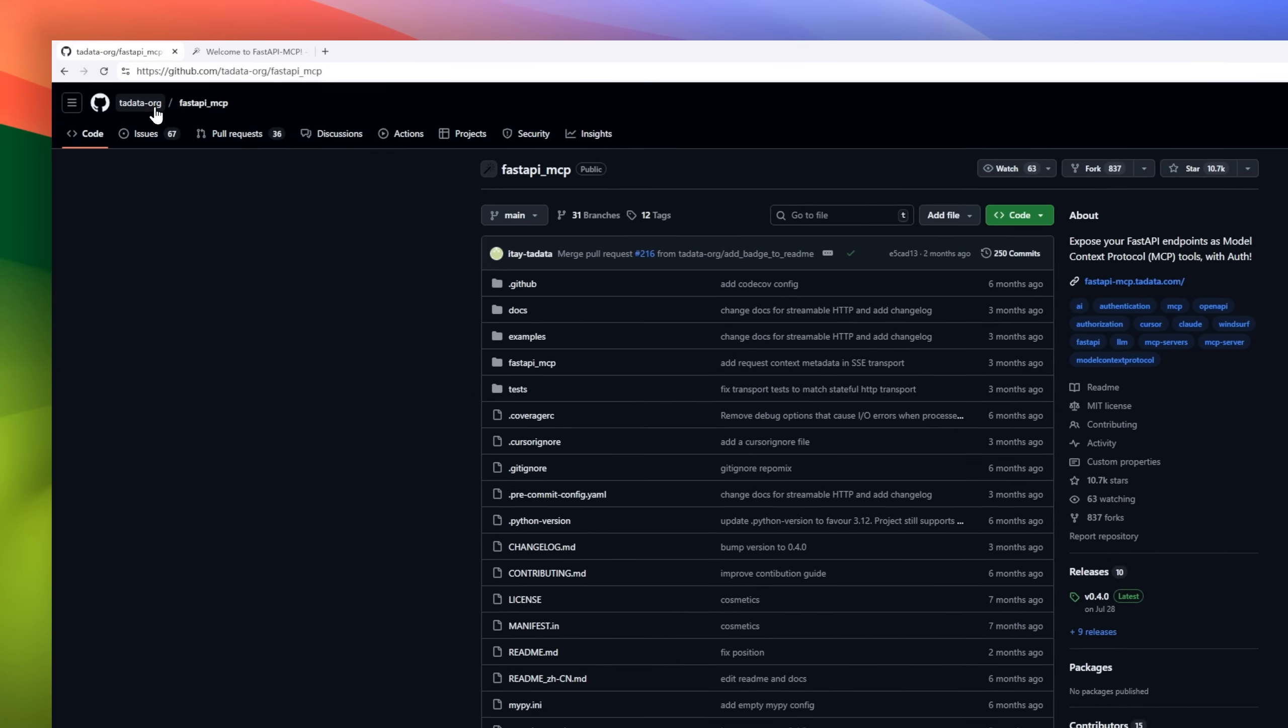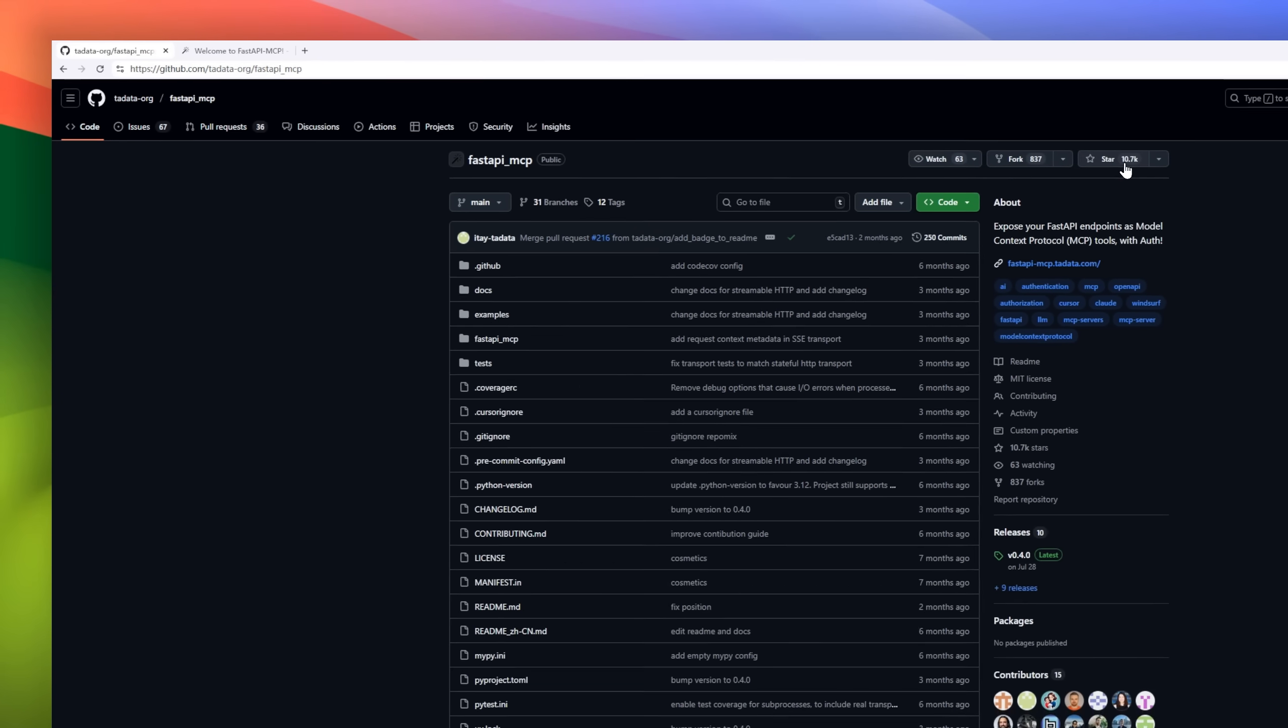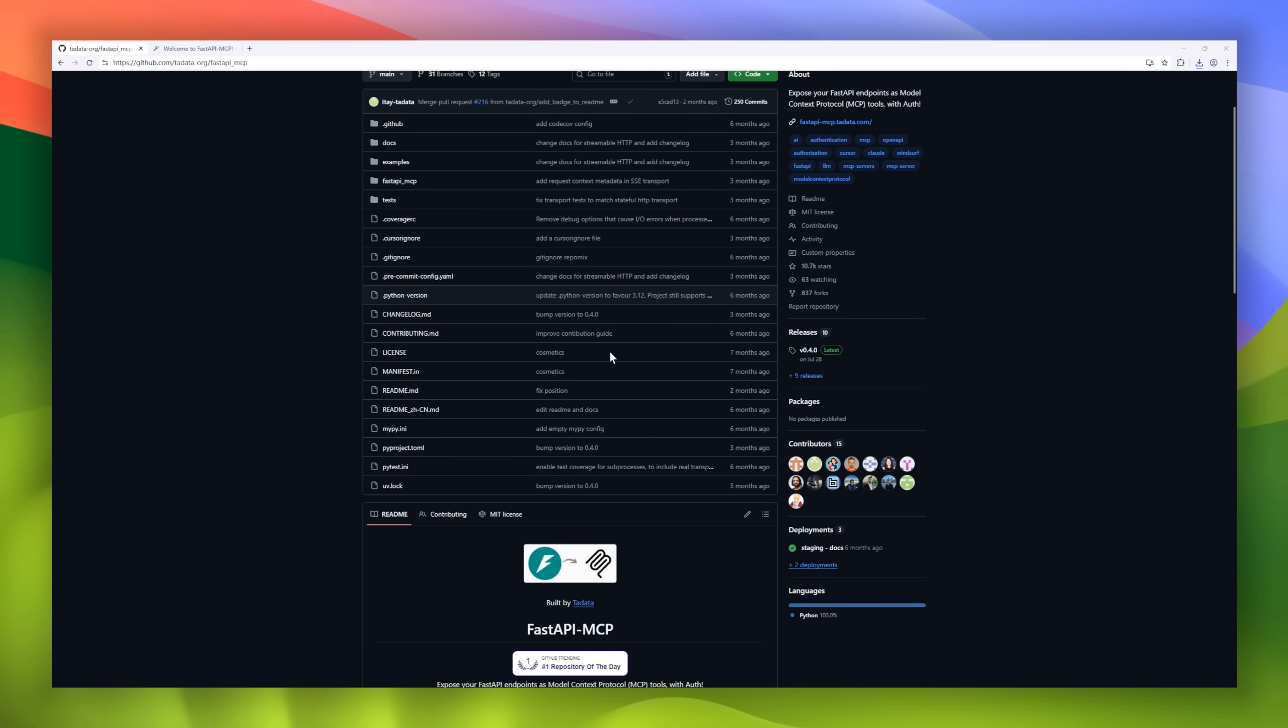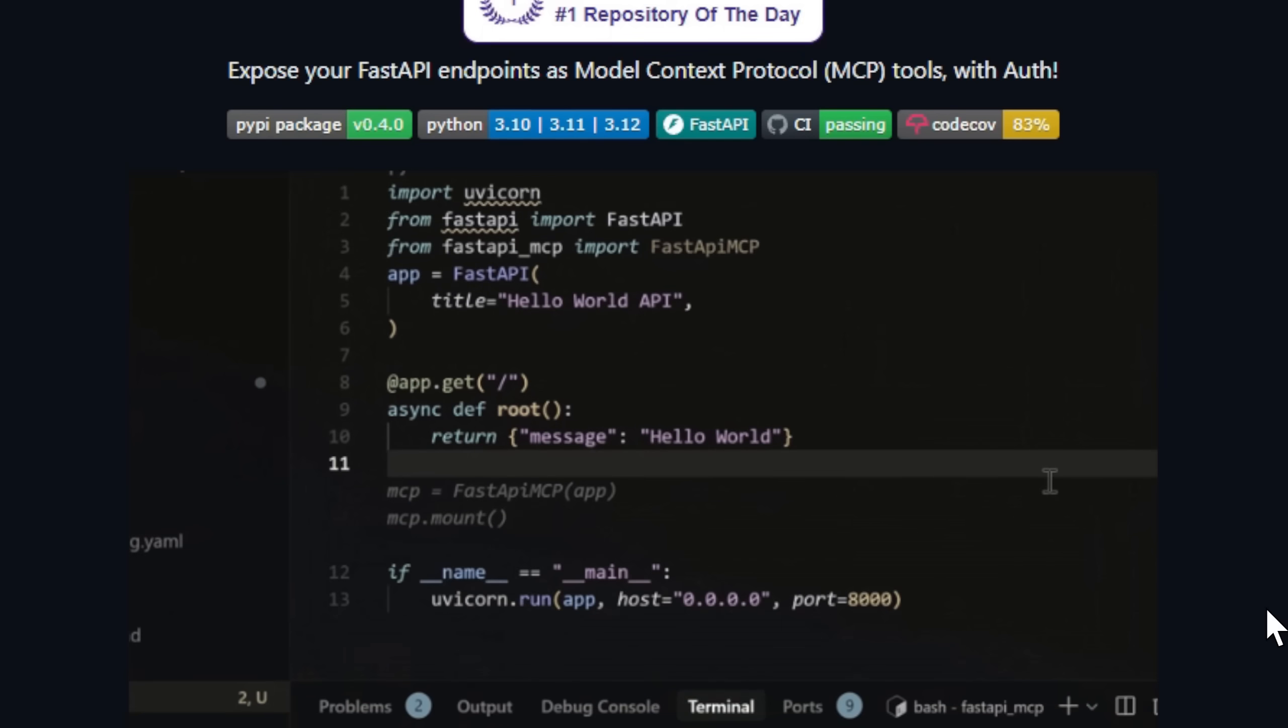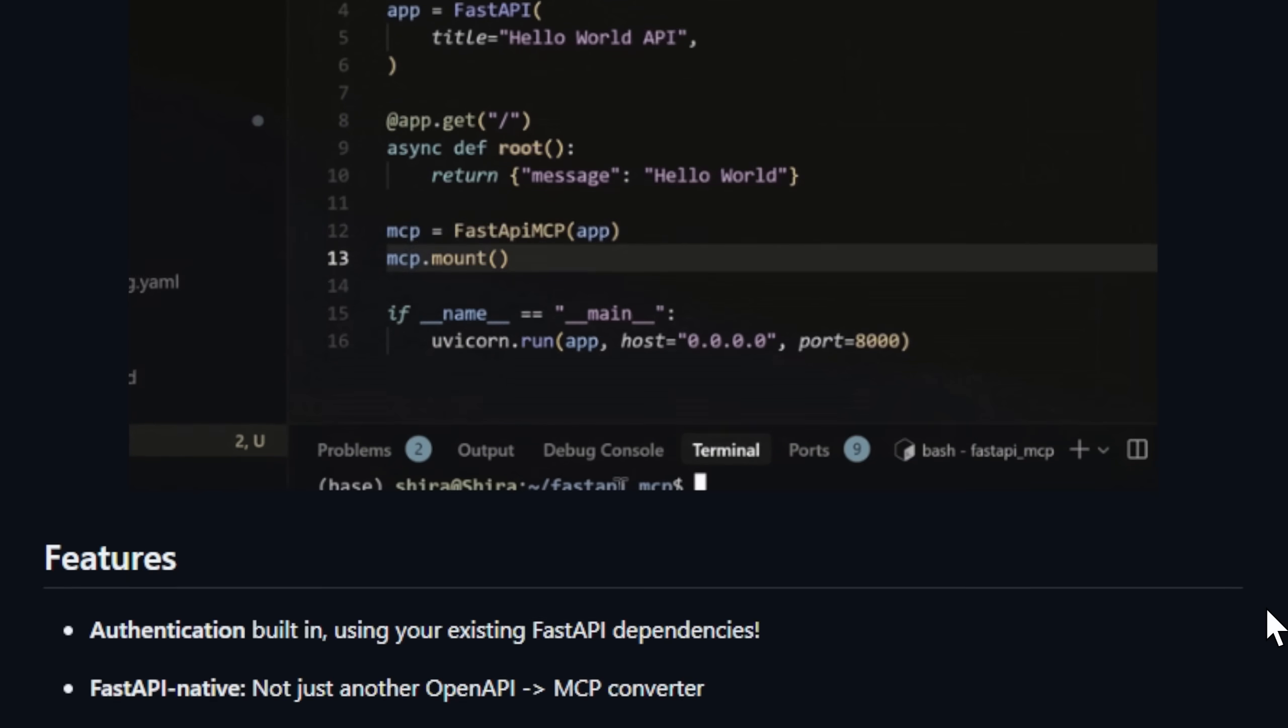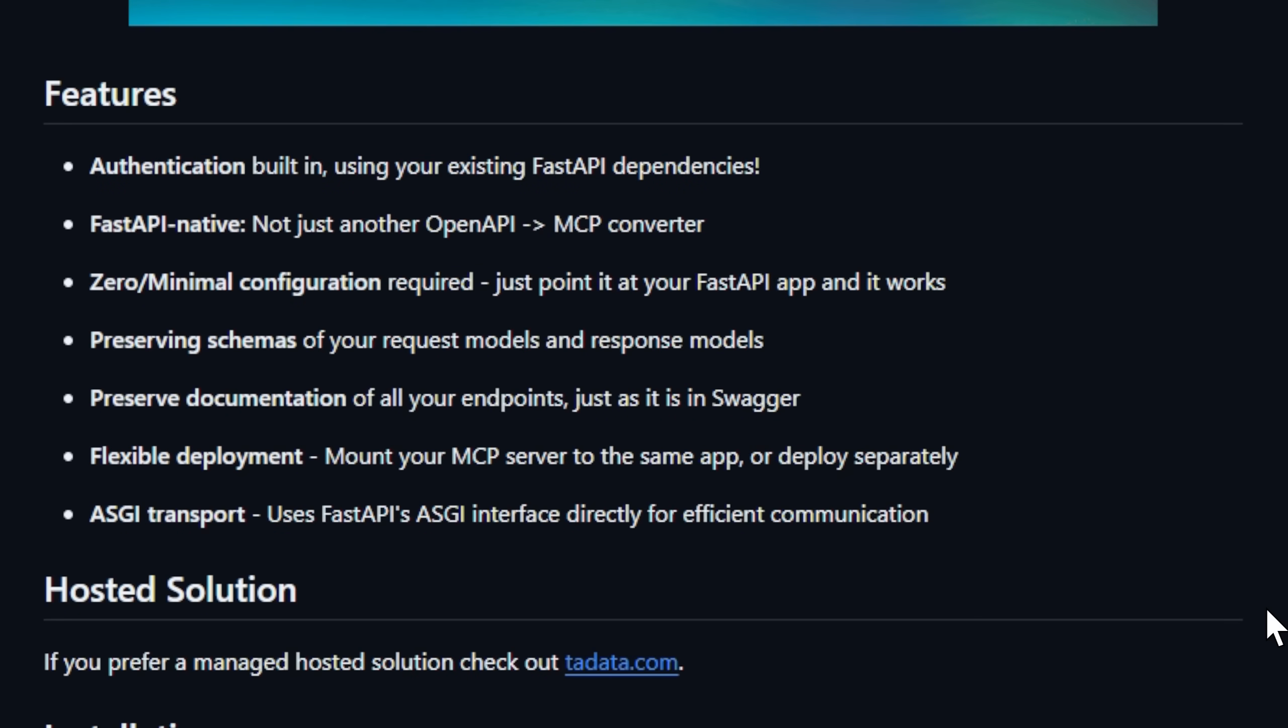Meet FastAPI MCP, a slick new bridge between your FastAPI apps and the model context protocol. This project lets you expose any FastAPI endpoint as an MCP tool, complete with built-in authentication, schema preservation, and full documentation support, all with zero setup.